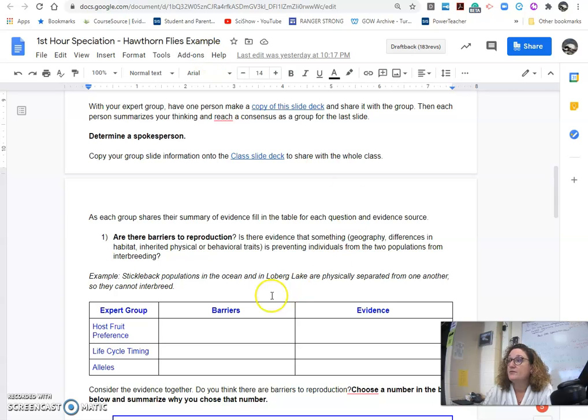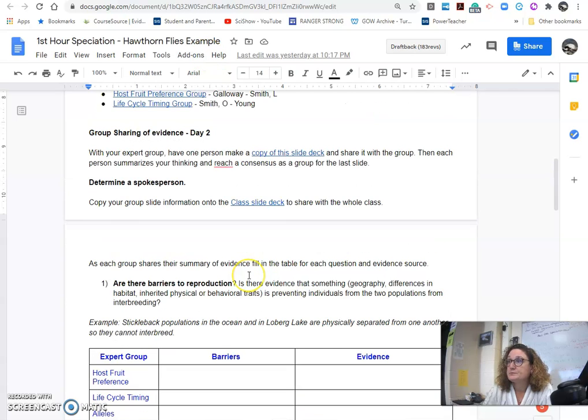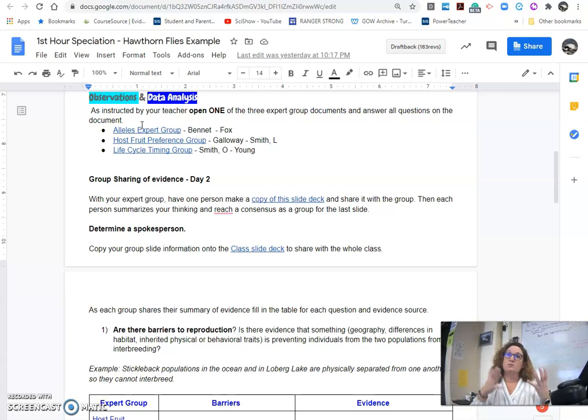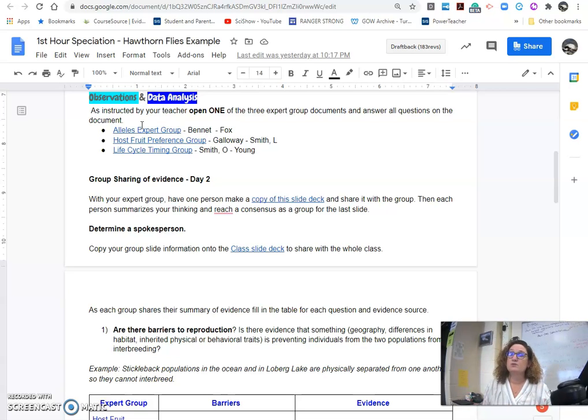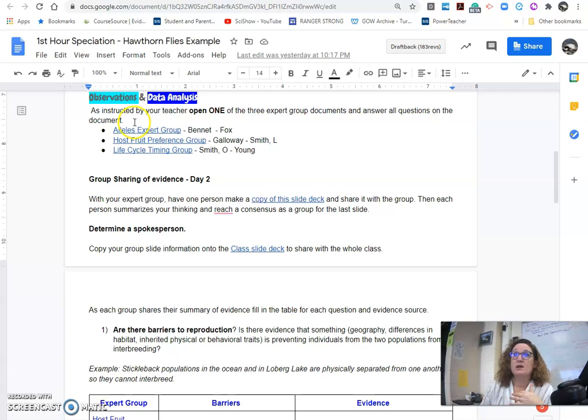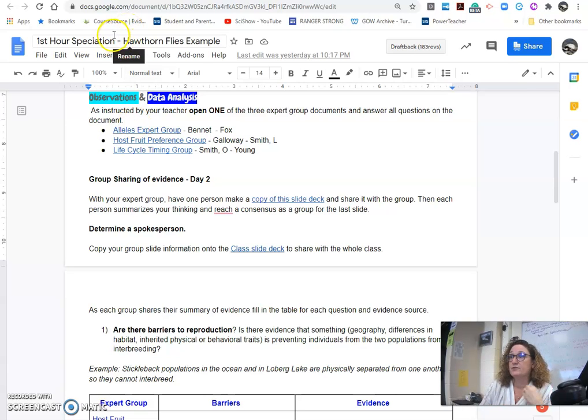So when you left off with your assignment, you each did your piece of evidence. So some of you looked at alleles, some of you looked at the host group preference, and some of you looked at the life cycle and the timing of the apple trees and the Hawthorne trees and the flies.